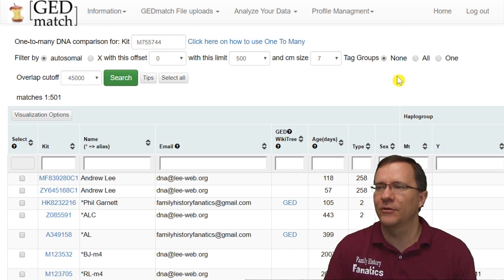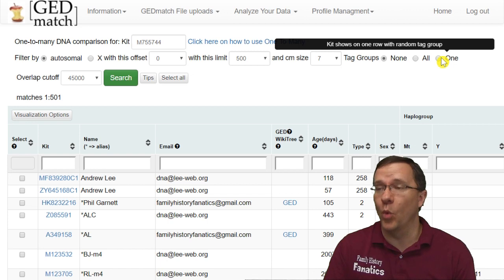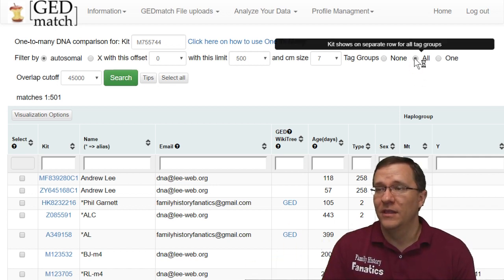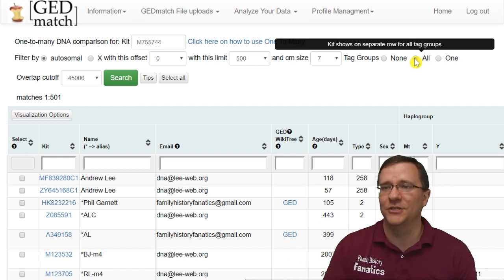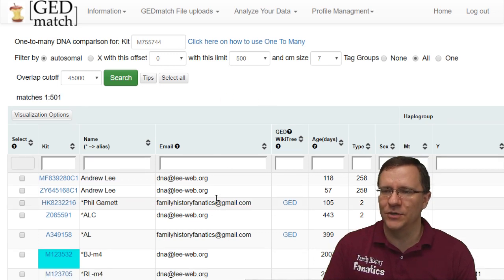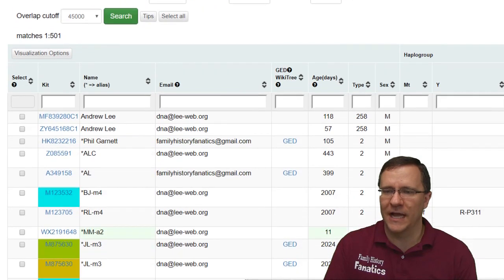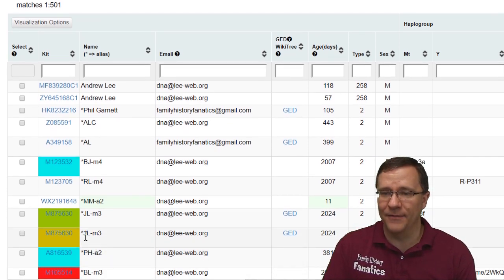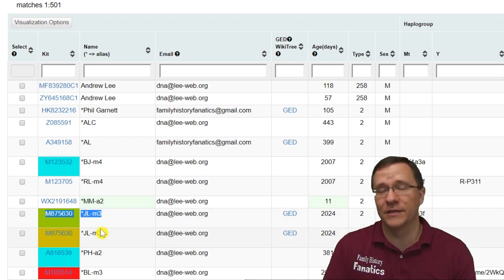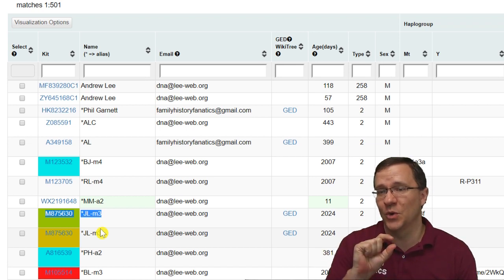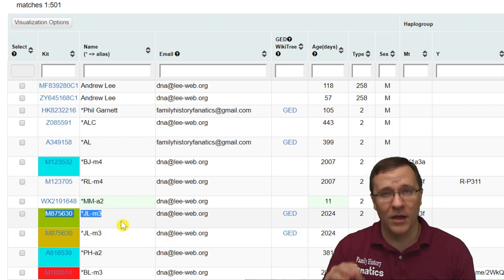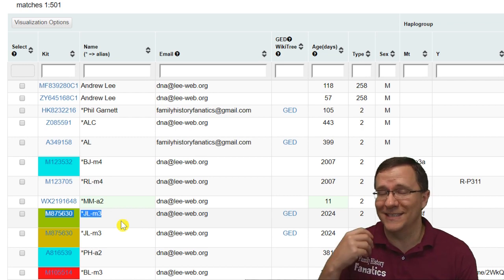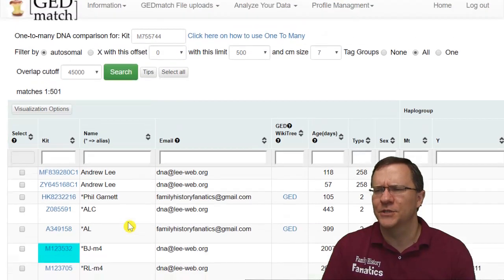Next I want to show you about tag groups. You can choose none, all, or one. None is the default and shows no tag groups. All is the default of the other one-to-many tool — selecting it shows matches highlighted in different colors for their tag groups. One thing to be aware of with 'all' is that a person in two different tag groups will appear twice in your list. For example, JL-M3 shows up twice because they're in two tag groups. You don't want to think you have more matches in an area when really it's the same person tagged in different groups.